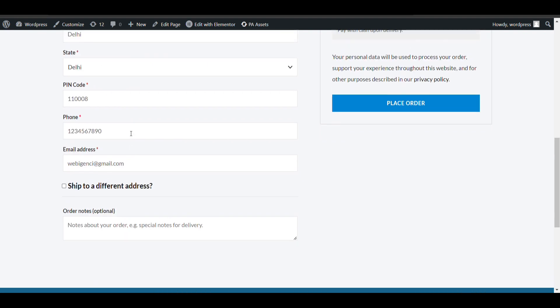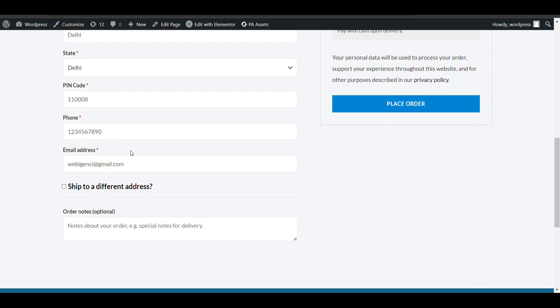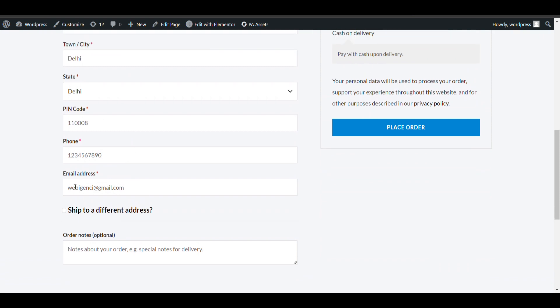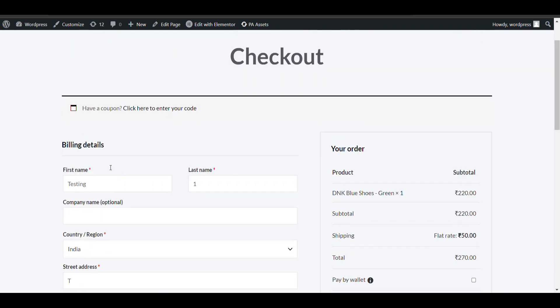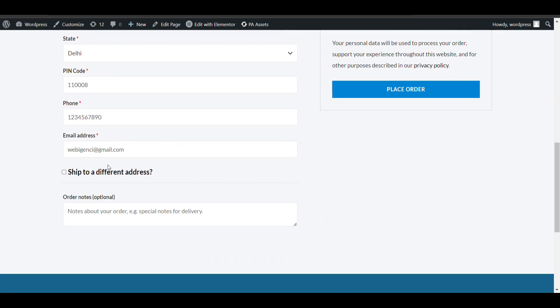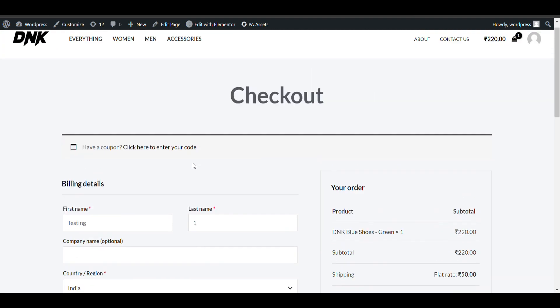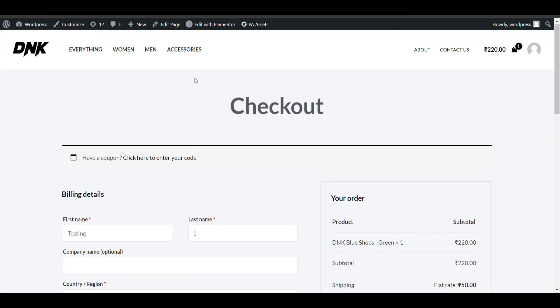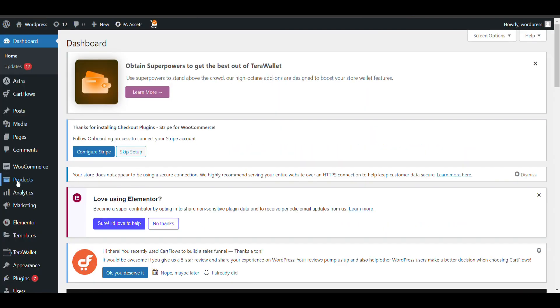In this video we'll see how we can add delivery date and time options to a WooCommerce website for free. Currently when you go to the checkout page, there is no option to select a delivery date and time. Let's see how we can add it for free. Go to your admin dashboard.